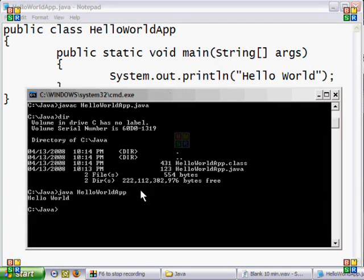And there you have it — it displays Hello World on the command prompt. If you have any questions, please message me. And don't forget to subscribe.